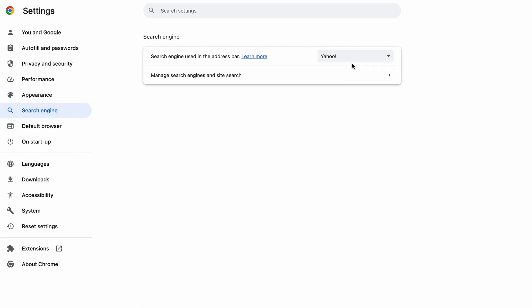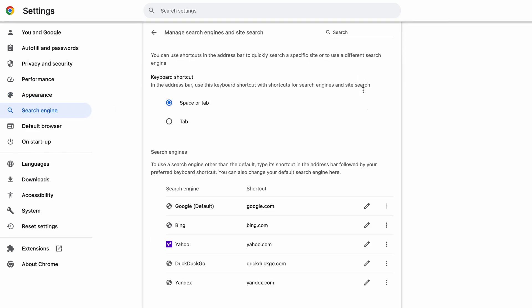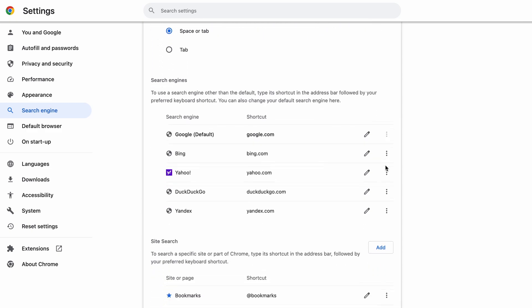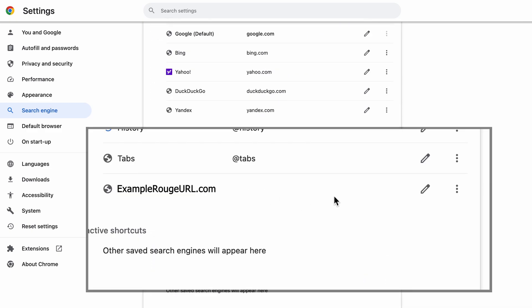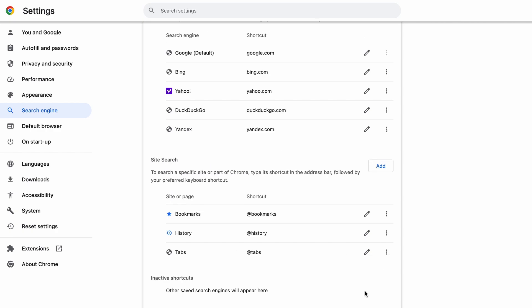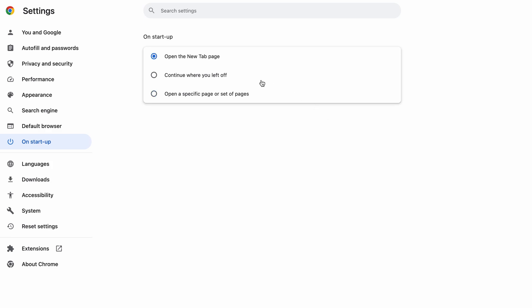Now go to appearance from the left and see if there's any custom URL written in the home button section. If there is and you don't recognize it, delete it. Also, visit the search engine tab. Make sure that the default search engine is on the one you want, and then go to manage search engines. Look for unknown and questionable search engines. And if you find any, click the three dots next to it and click remove. Head over to the on startup tab. Check if the third option is selected there. If you spot any odd looking URLs listed, go ahead and remove them as well.